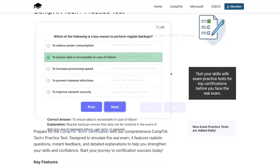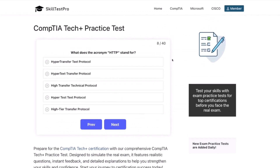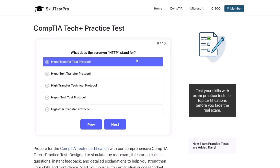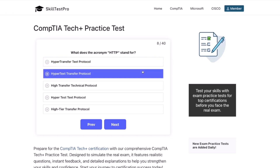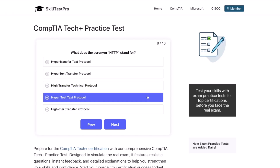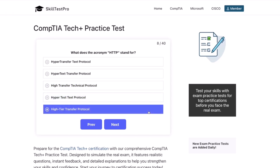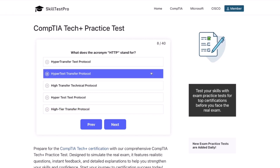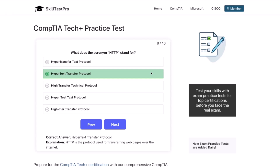Question eight: What does the acronym HTTP stand for? HyperTransfer Text Protocol? HyperText Transfer Protocol? HighTransfer Technical Protocol? HyperTest Text Protocol? Or High-Tier Transfer Protocol? The correct answer is HyperText Transfer Protocol. HTTP is the protocol used for transferring web pages over the internet.